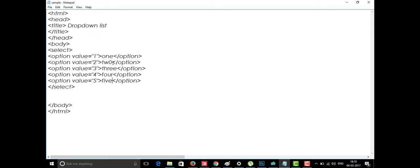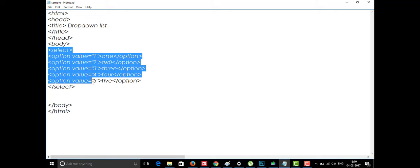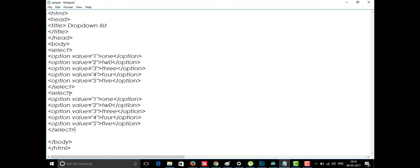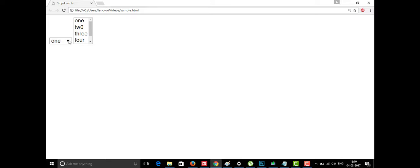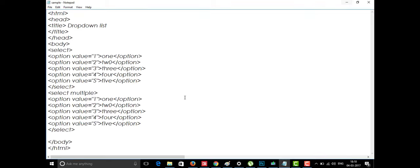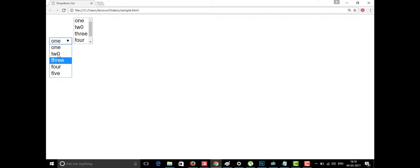We're going to see the multiple dropdown list. I'll copy the code and paste it again, and in the select tag I'm going to add only one attribute: multiple. Then I'll save it and see how it looks in the web browser. After refreshing, you can see that in the first select you can only select one option — one, two, three, four, five — and selecting four works.